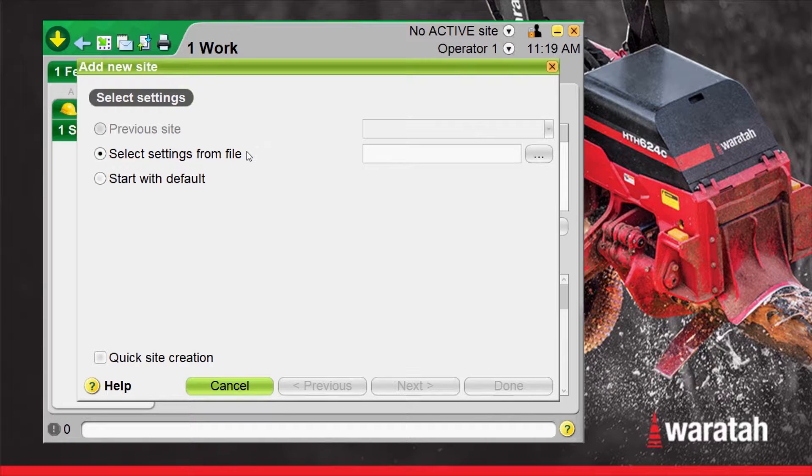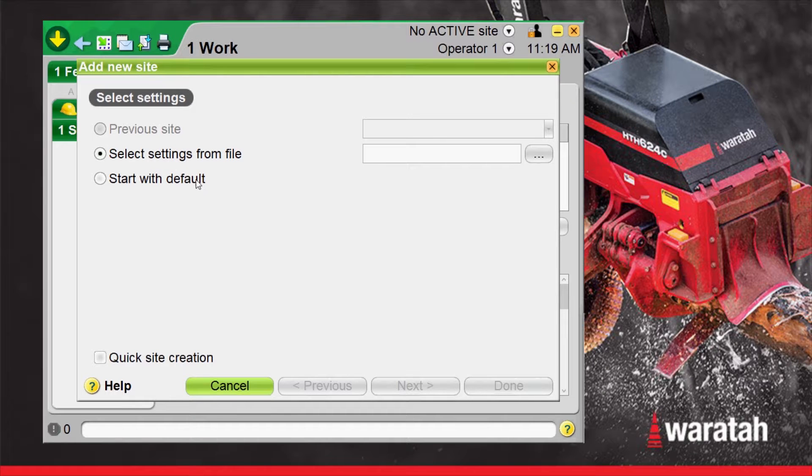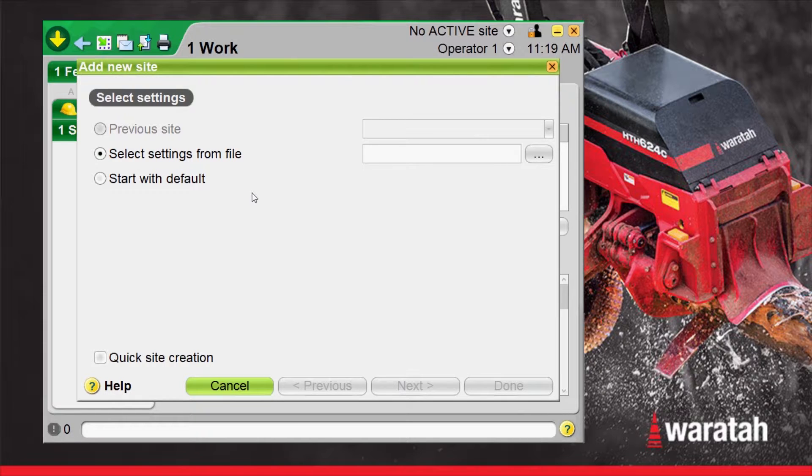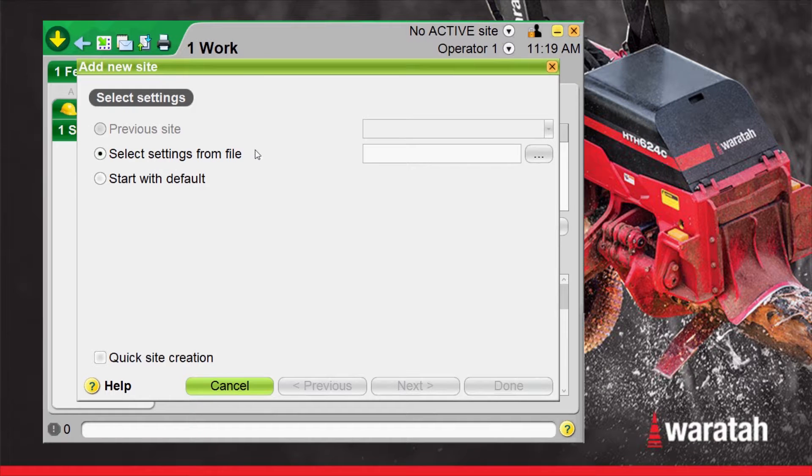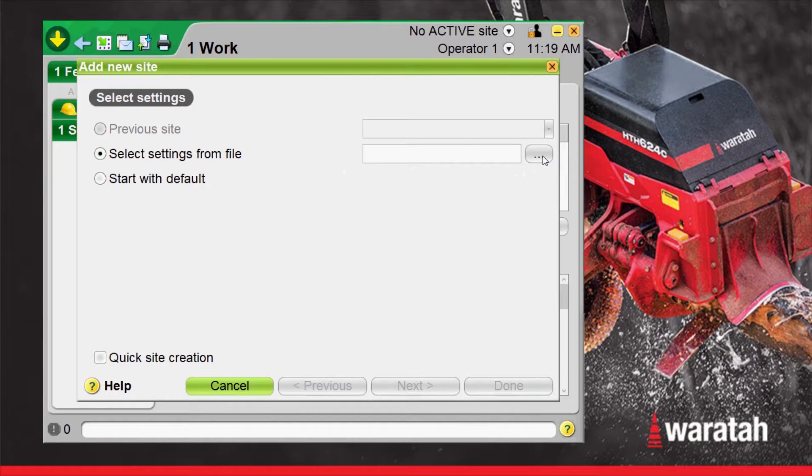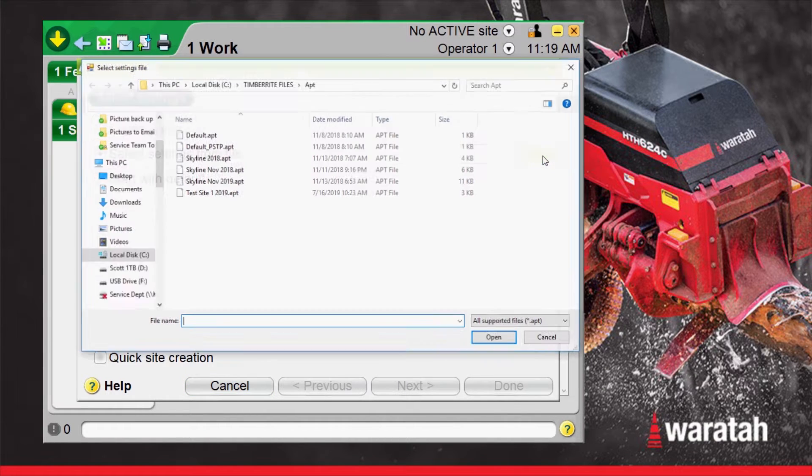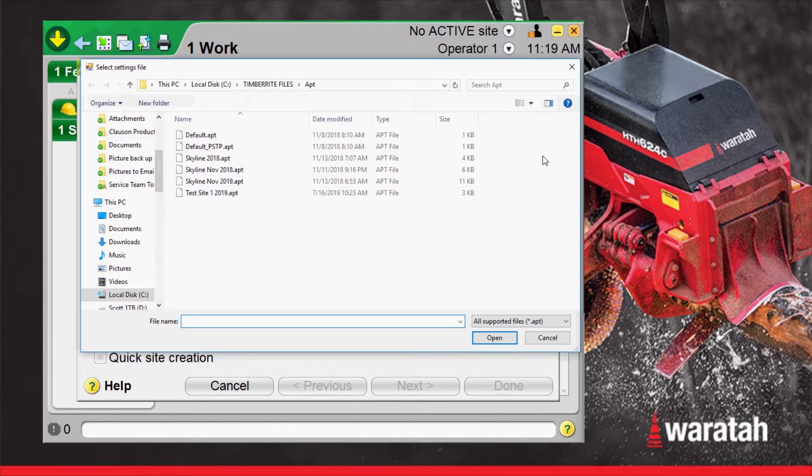Select settings from a file where we can select a different file or start with default which will give us a blank cutting list that we can start from scratch with. On this one we're going to select settings from file so we're going to select the radio button which is going to open up our windows file menu.